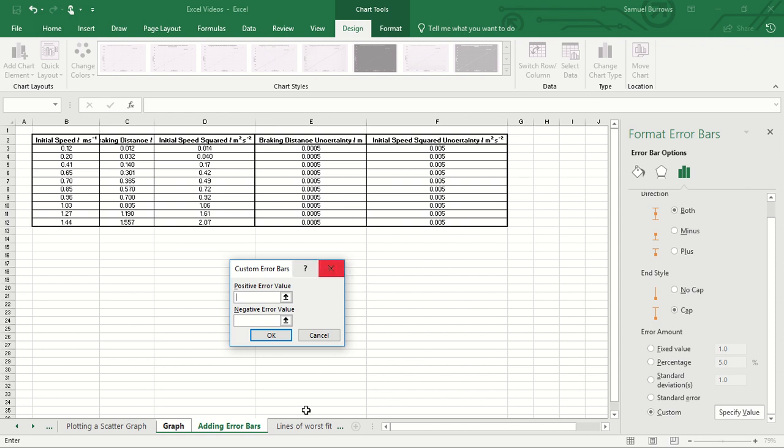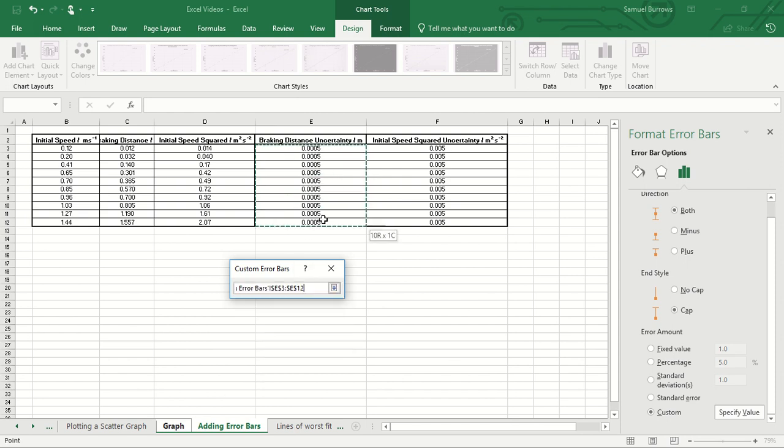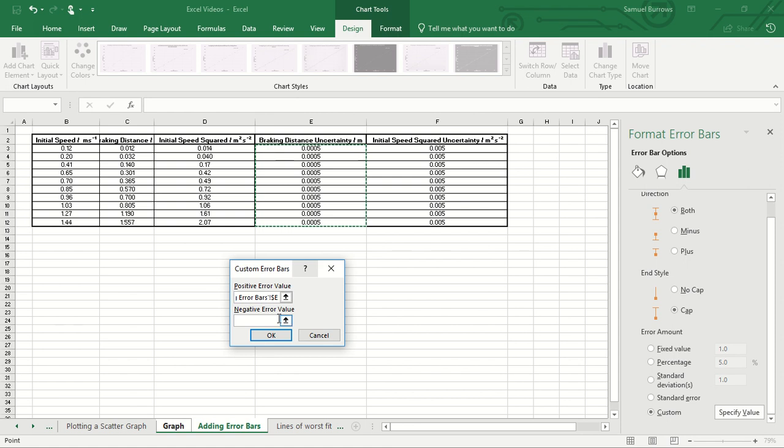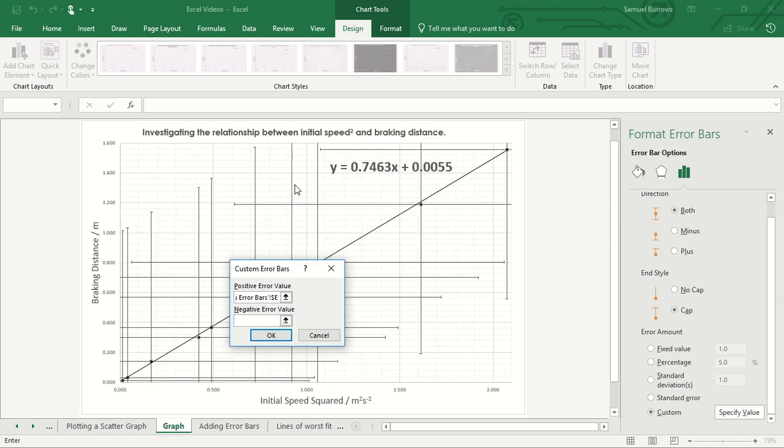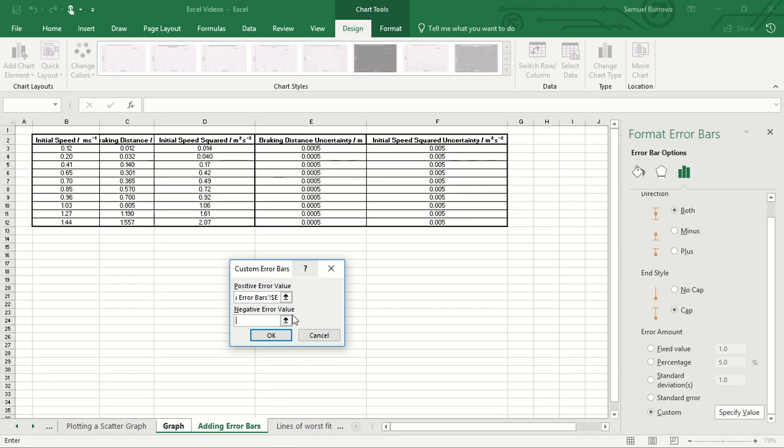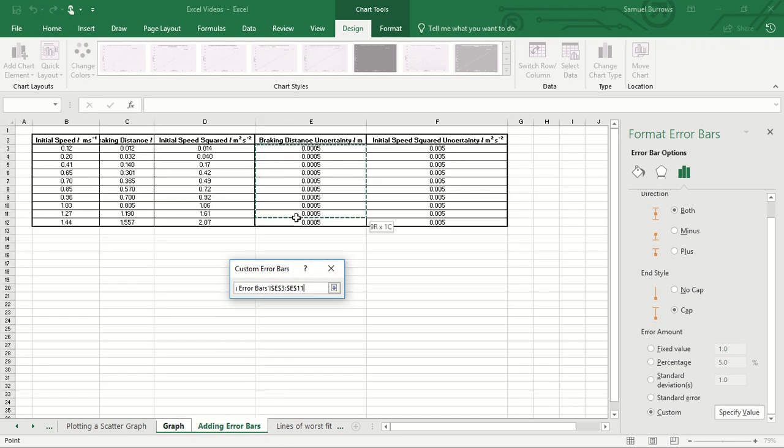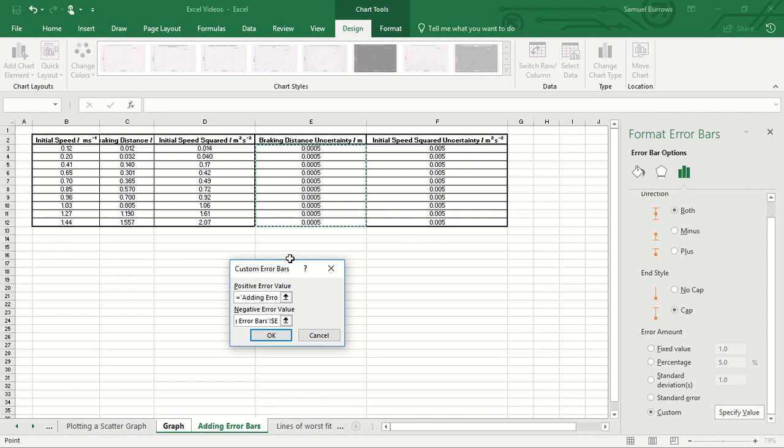So the vertical error bars, if we look at our graph on the vertical axis we've got breaking distance. So we're going to put the breaking distance uncertainty in both the positive and the negative error bar section.